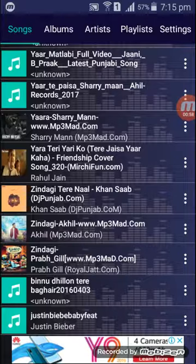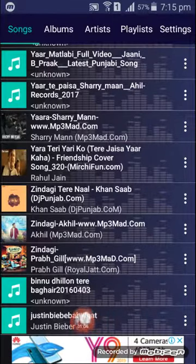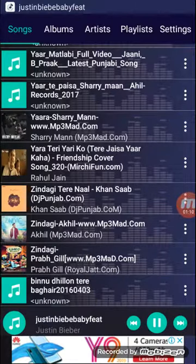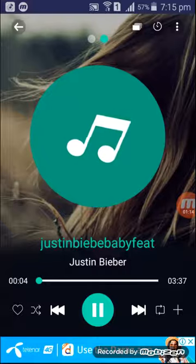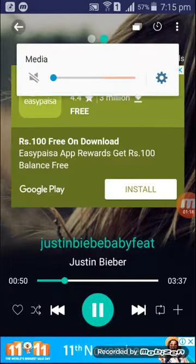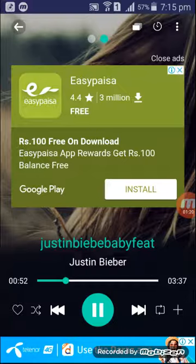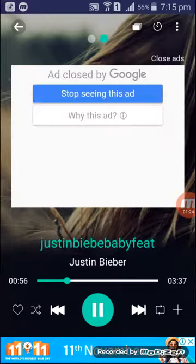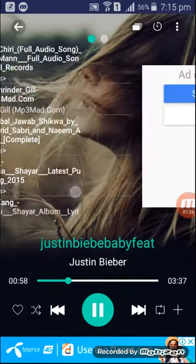I am creating videos in English language. Here you can see that I have a lot of Punjabi songs, but I also have an English song by Justin Bieber. So let me play this song — you can see that the song has been played. And here is another option: if you swipe this pick...